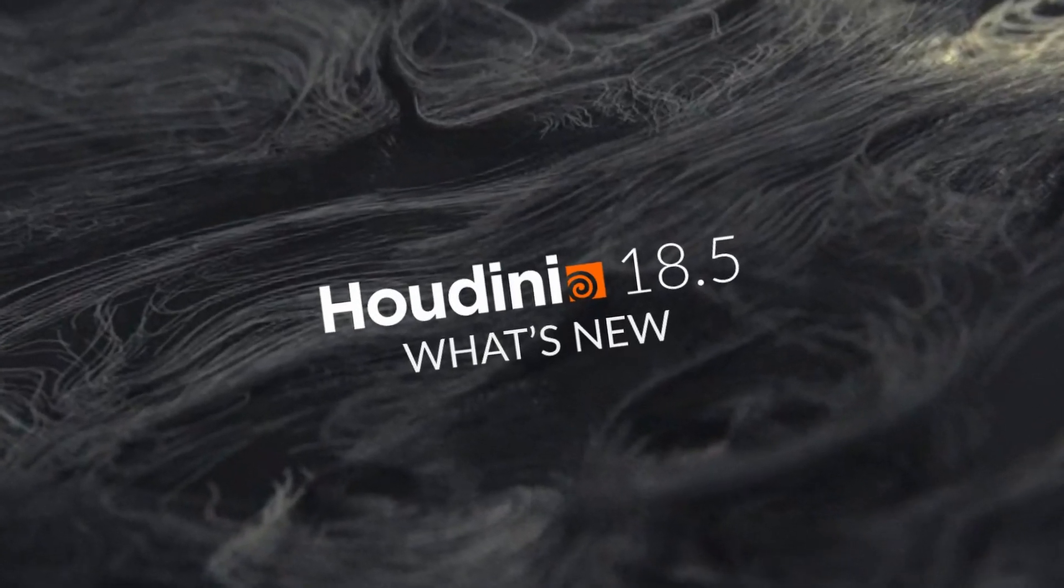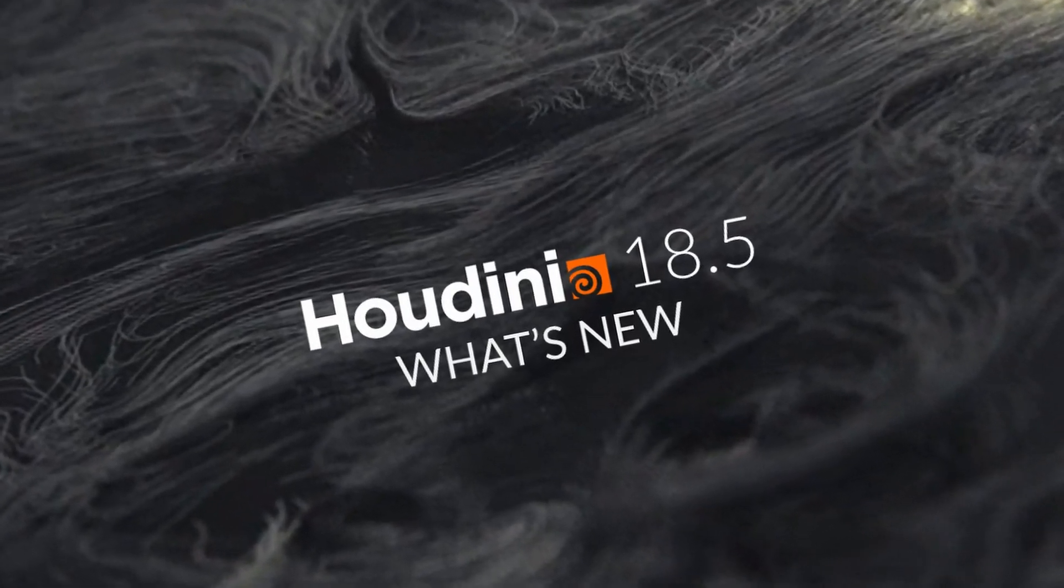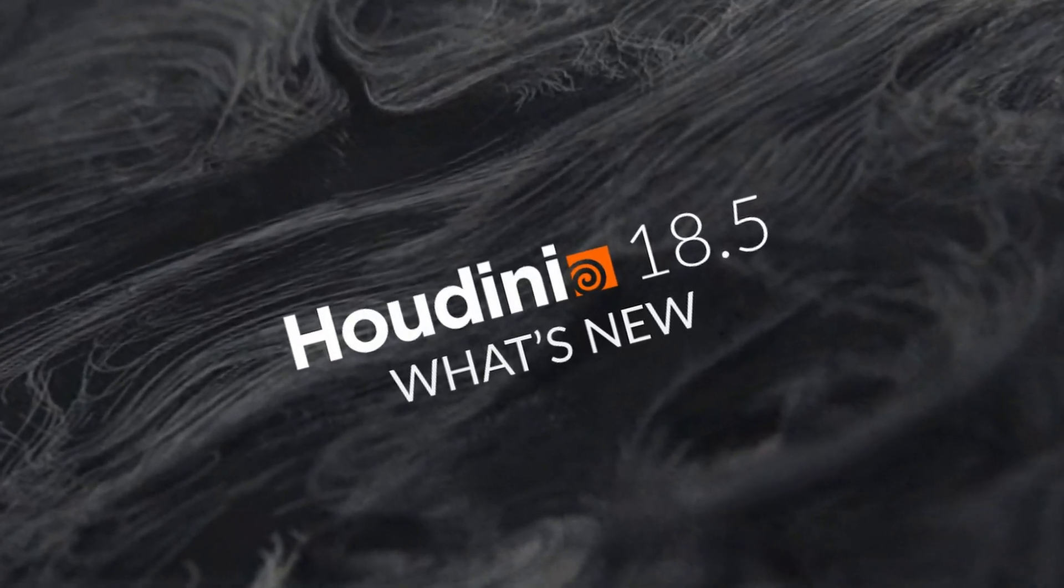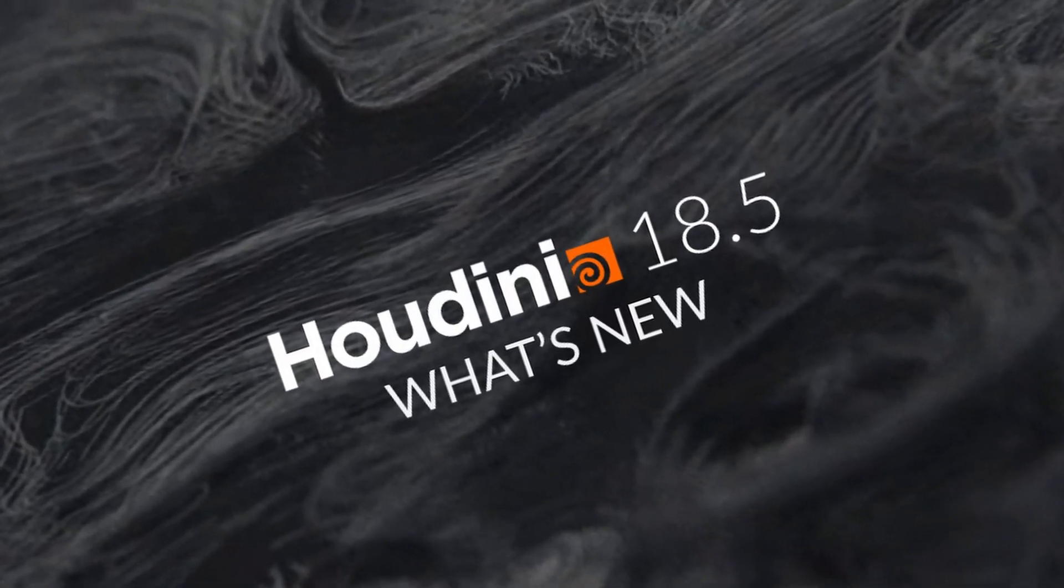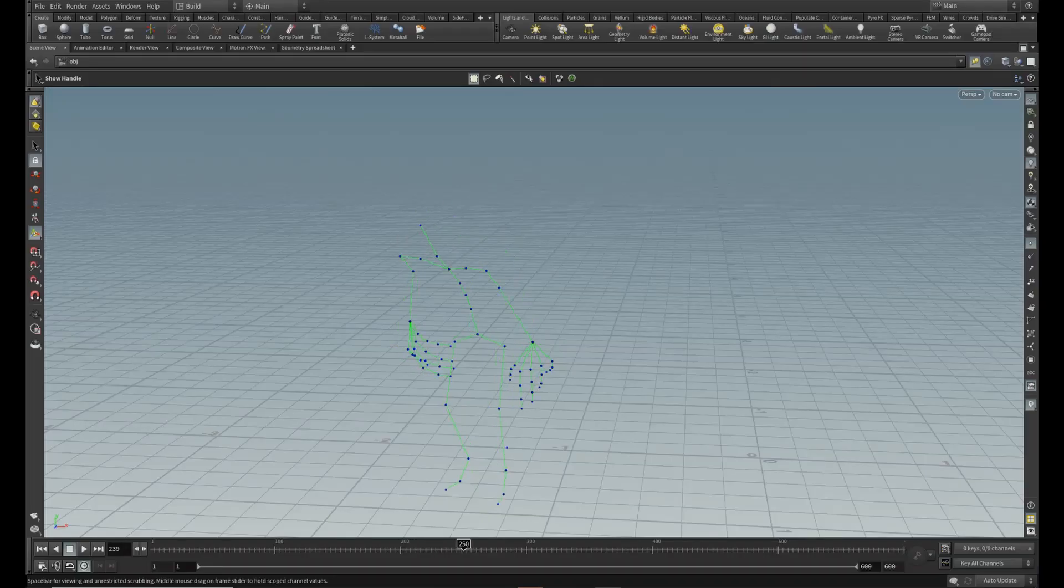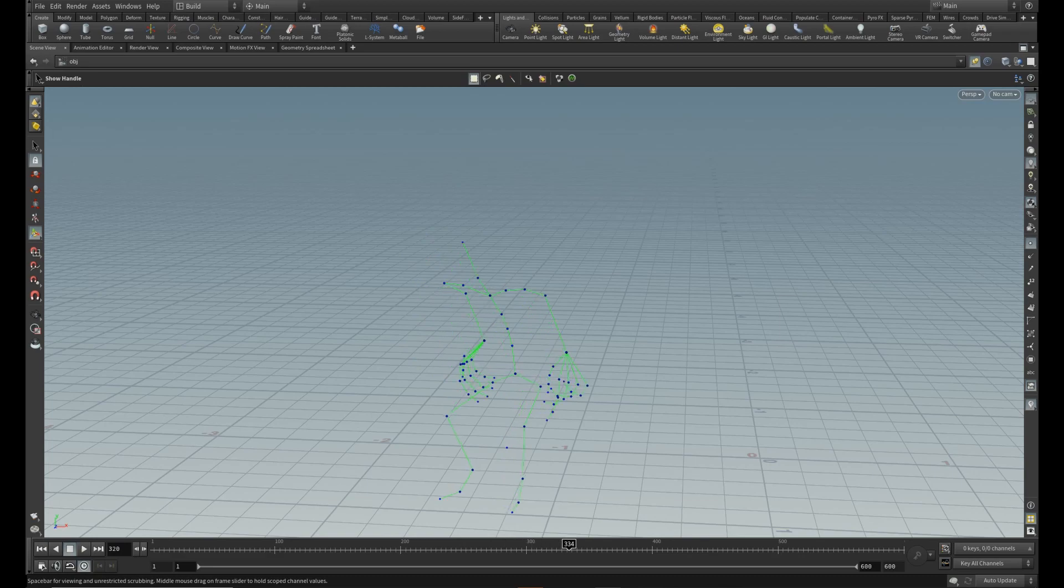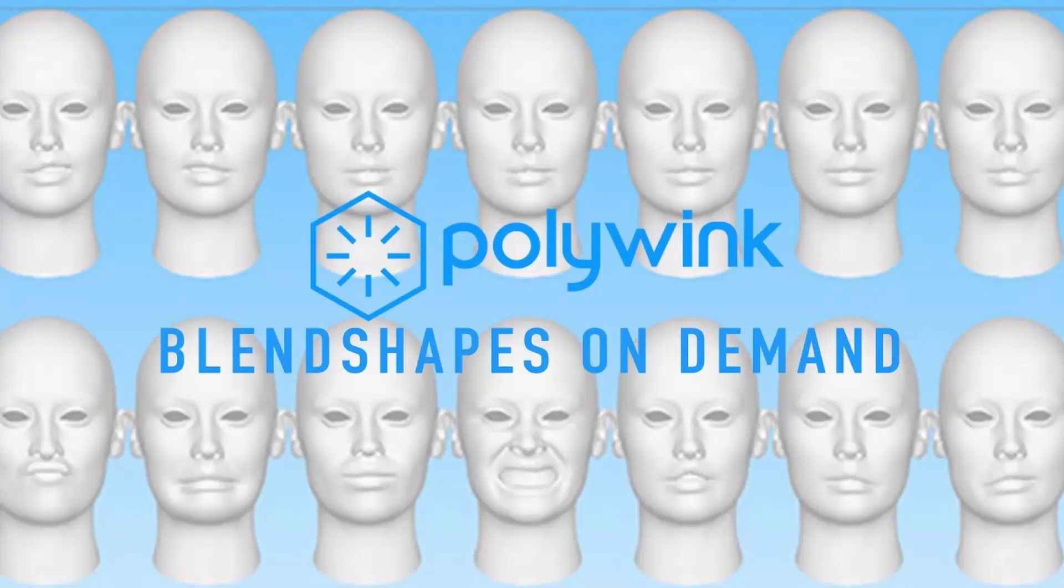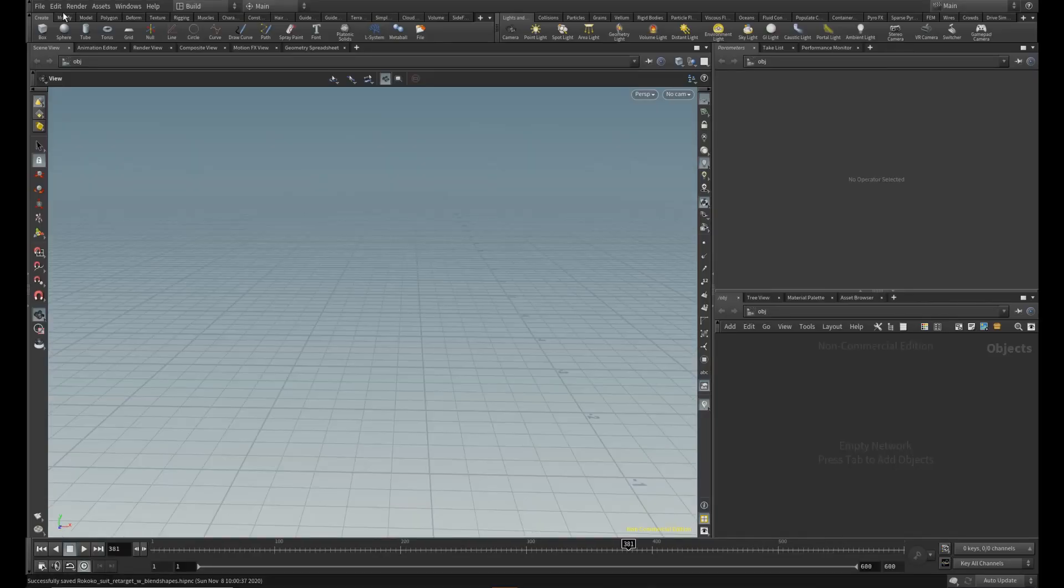First of all, you need Houdini 18.5 for this because Kinafix was introduced first in this version. You need a properly prepared model with the correct rig and the 52 ARKit blend shapes on the face. Let's get started!